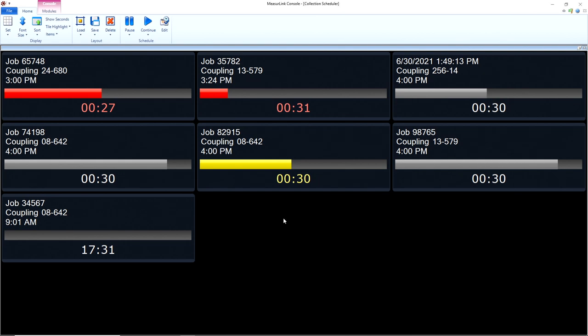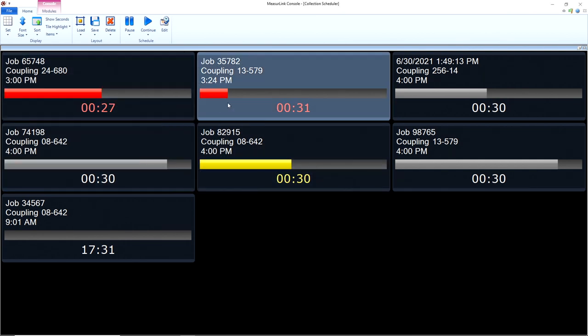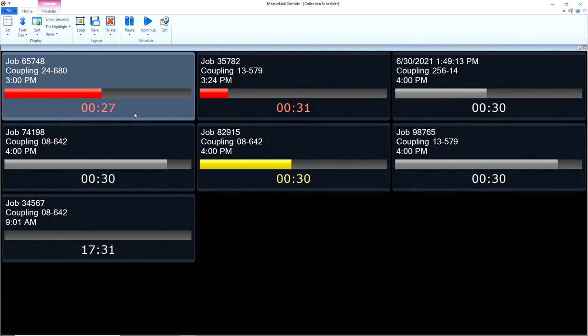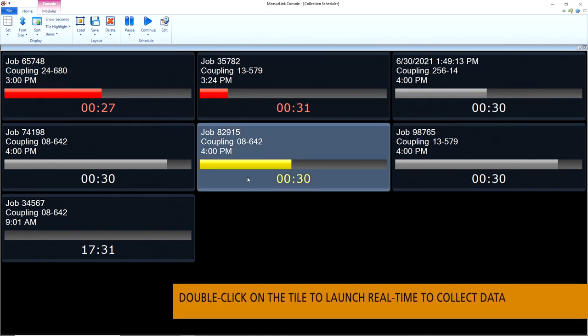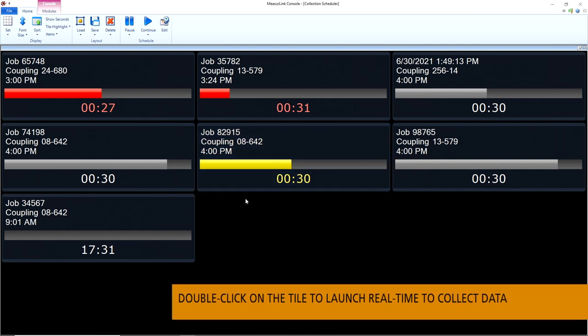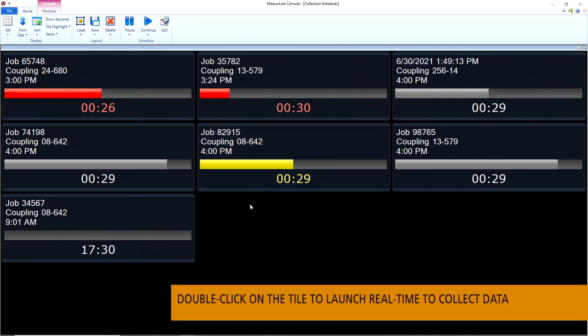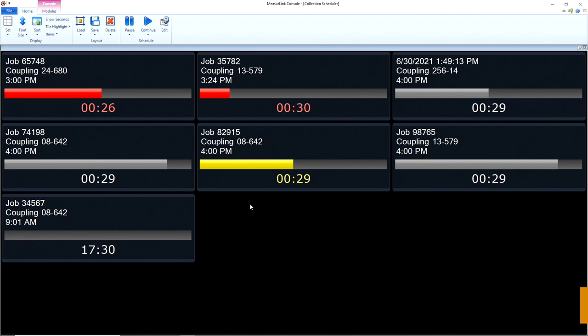I can see that I have some parts that are due for measurement here. I'm going to take a measurement here for this job and that job, and I see over here that this one's in warning and I need to take a measurement there very soon. Now operators can keep track of multiple machines and multiple jobs, making sure that all their inspections are being taken on time.